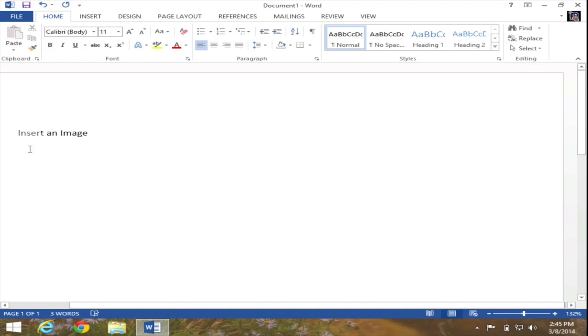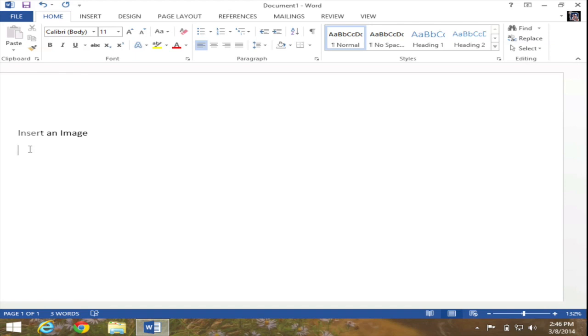In this video I'm going to demonstrate how to insert an image into Microsoft Word 2013. Currently on your screen I am already in Microsoft Word 2013 and at this point I want to insert an image that I already have on my computer.